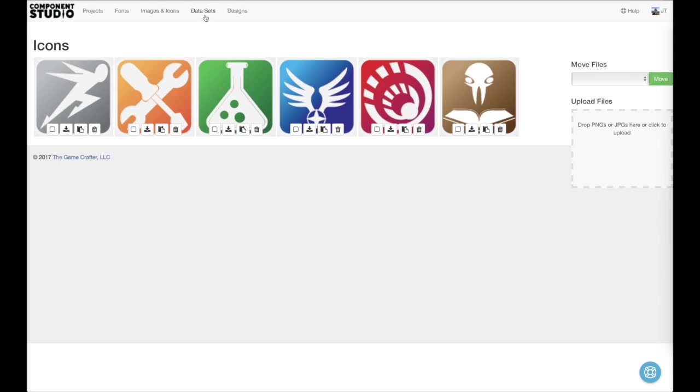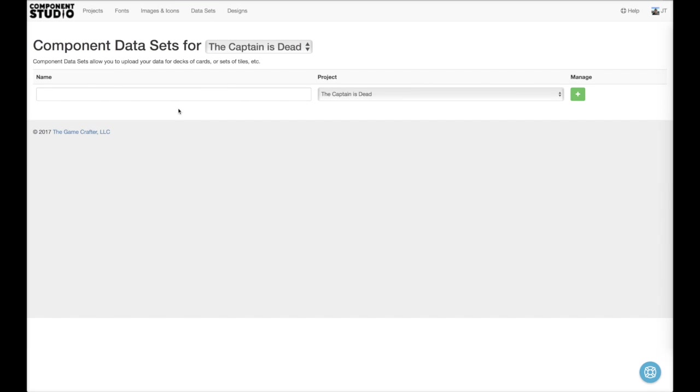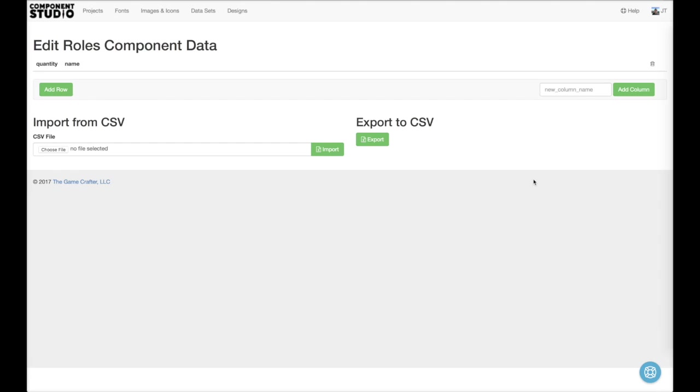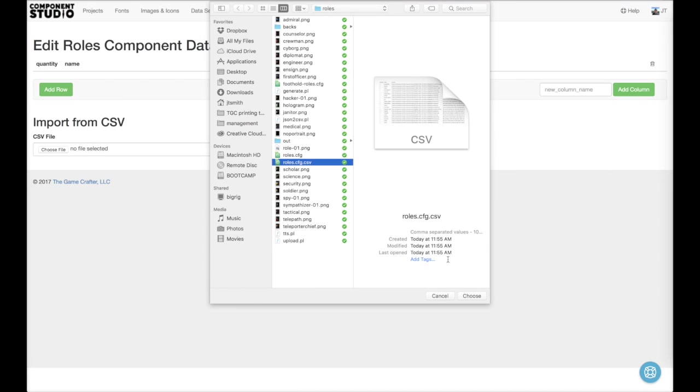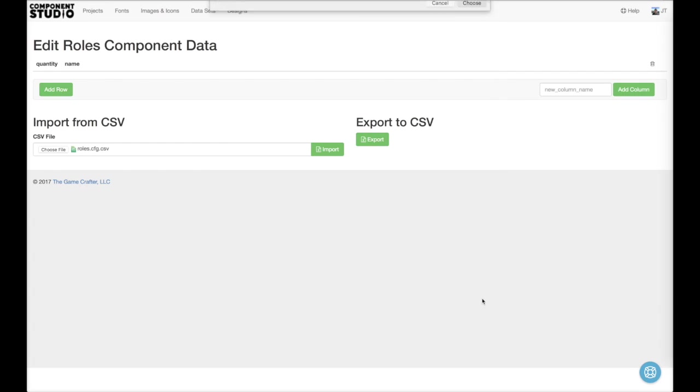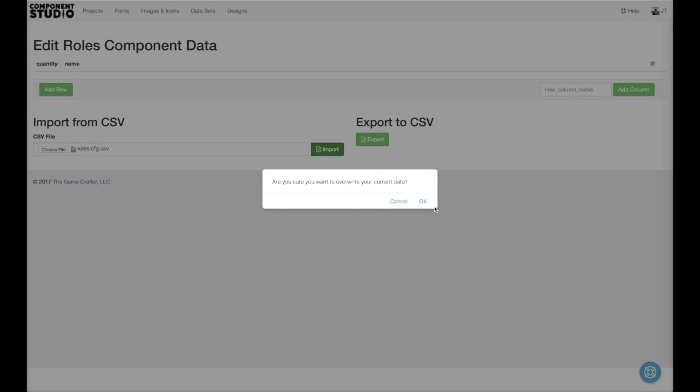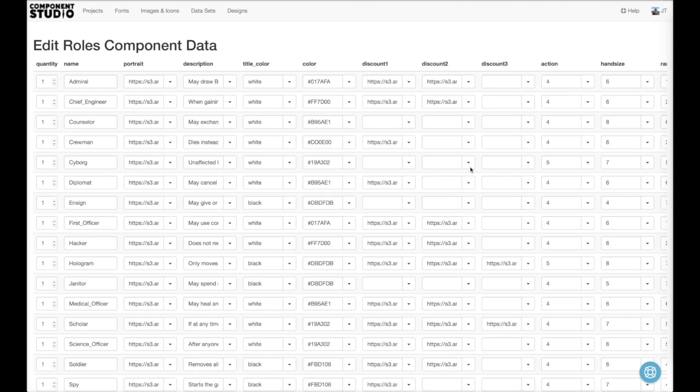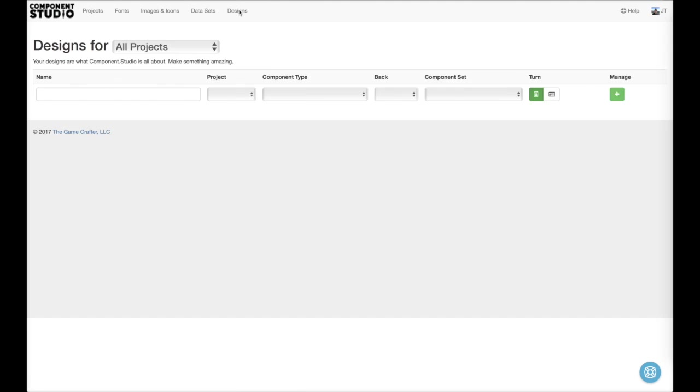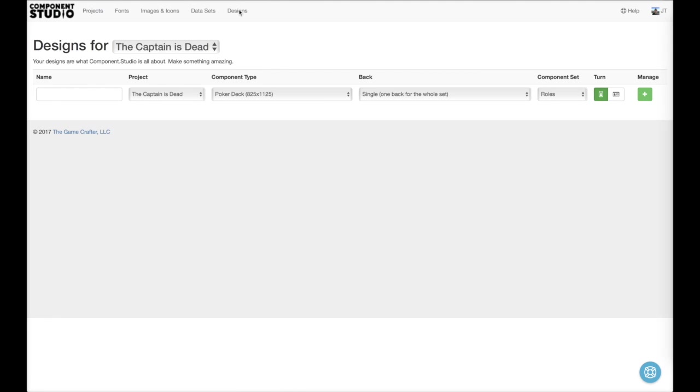Now we'll need to create a data set. Now let's import our data set from a file. Alright. Now we're ready to get to our design. Let's do it.